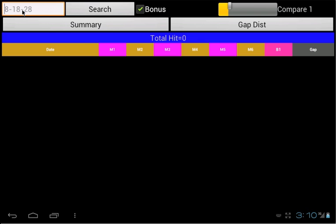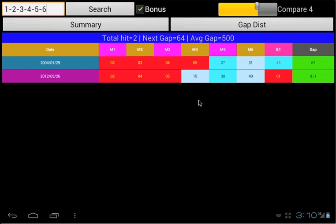Example, 1, 2, 3, 4, 5 and 6 with Compare 4. You only win 2 times in history. Once on 2004 January 29th and another is on 2012 March 26th.